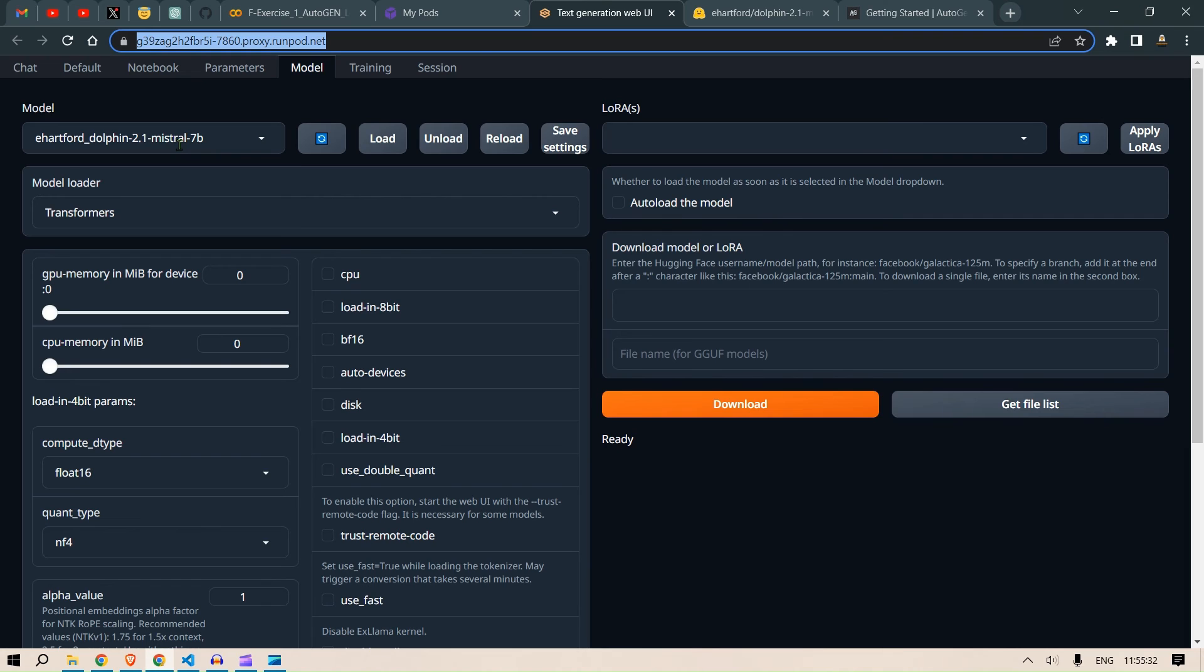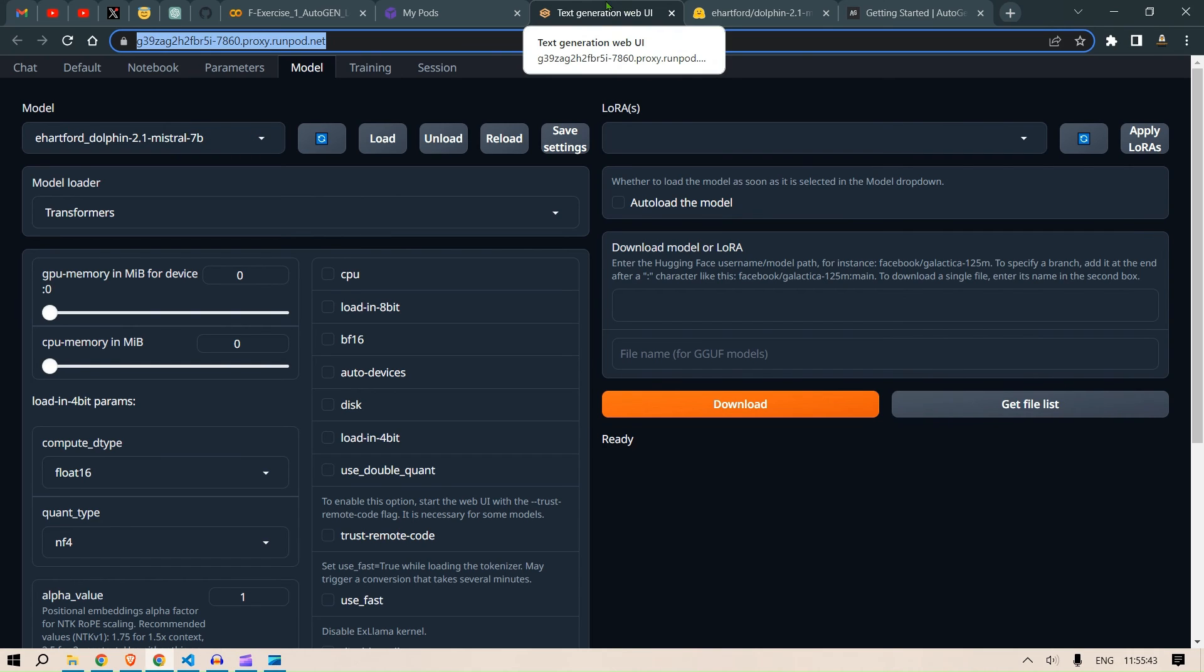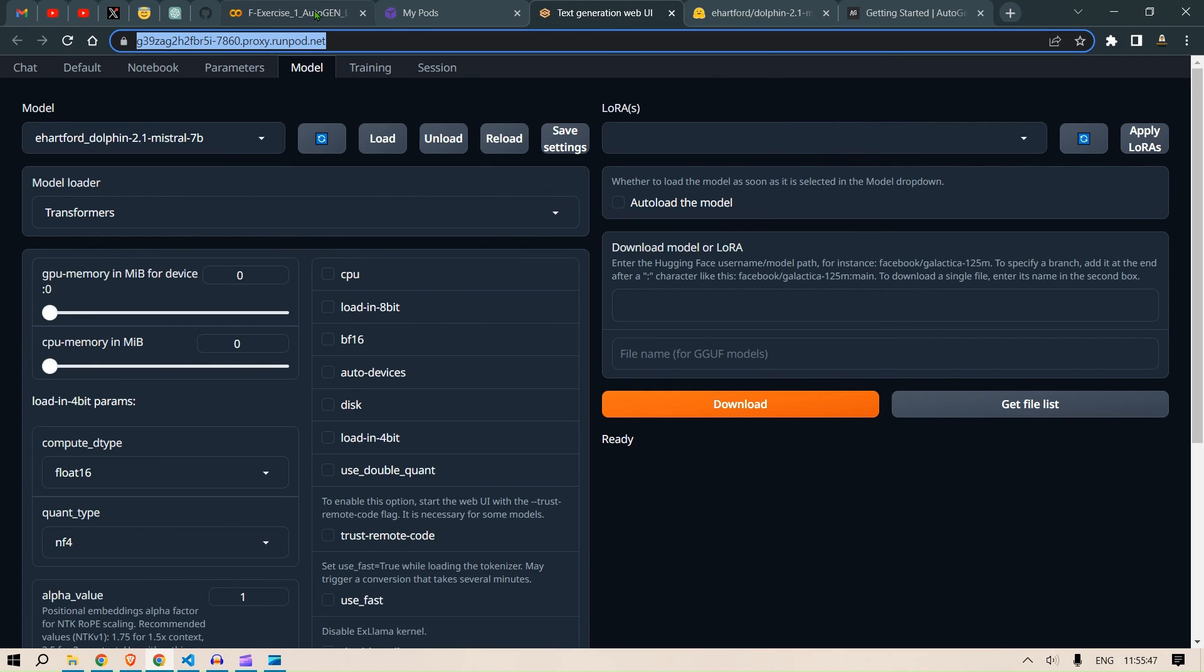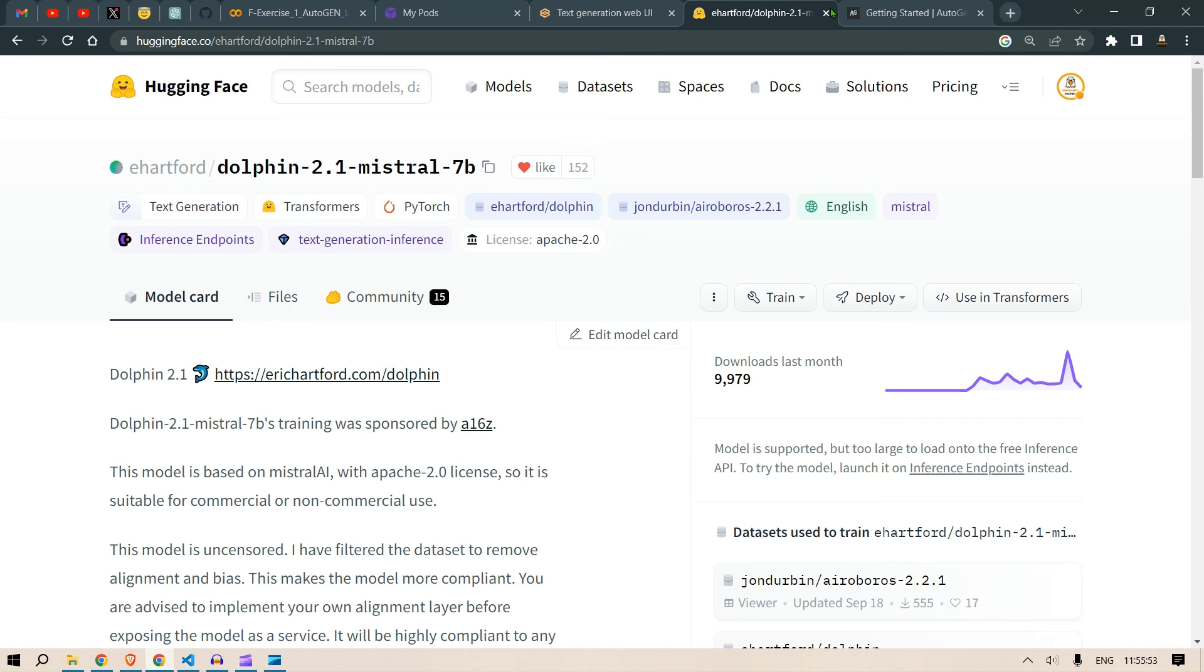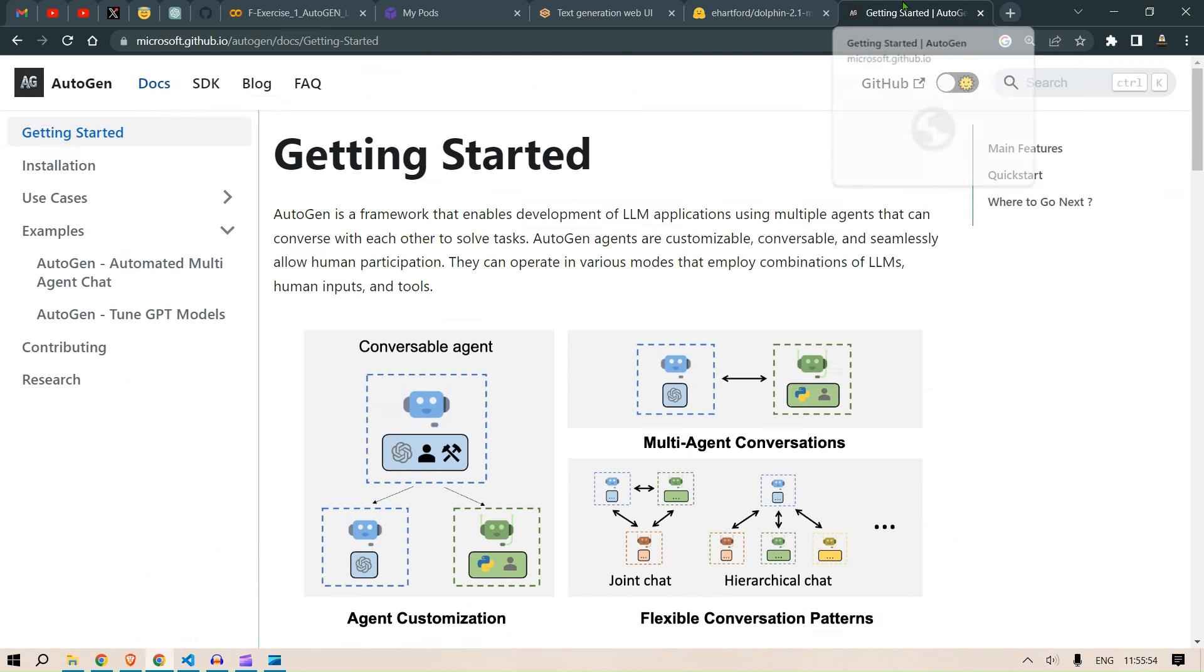The reason why I've selected this model for this demo is that in the next video I'm gonna connect or power up MemGPT as well as Autogen using the same Dolphin 2.1 Mistral 7B. So that is my intention. But for this video we have seen how can we use Autogen using Google Colab and the local LLMs but using RunPods.